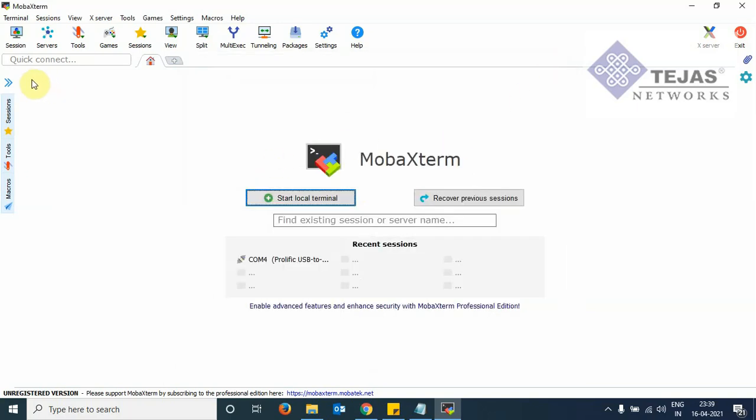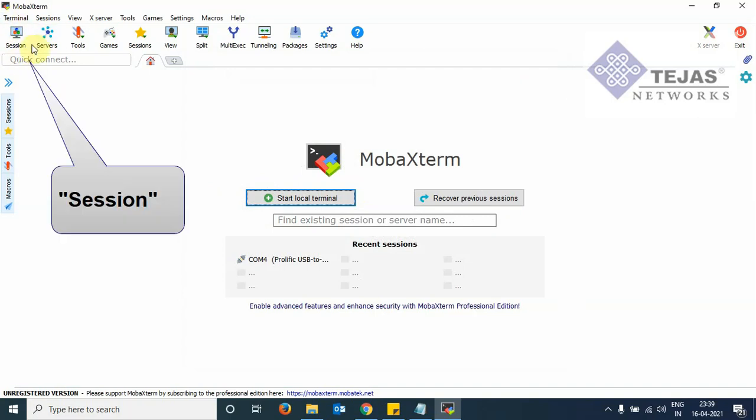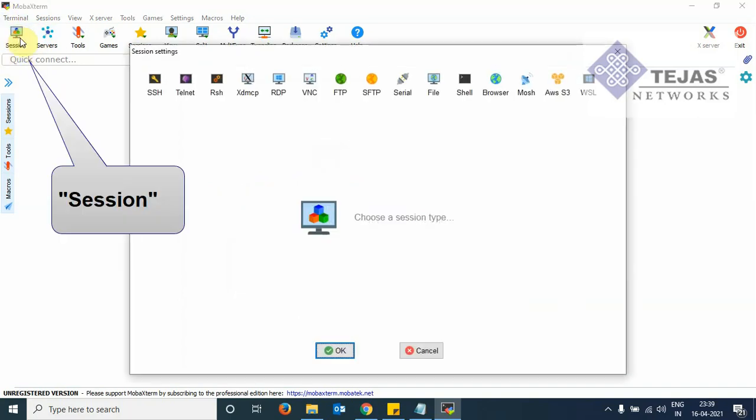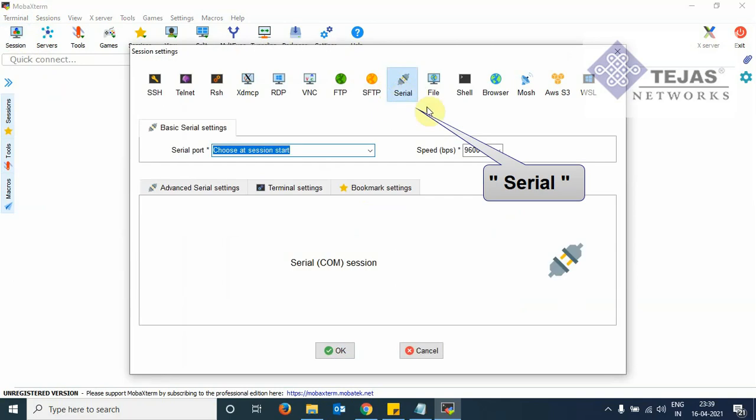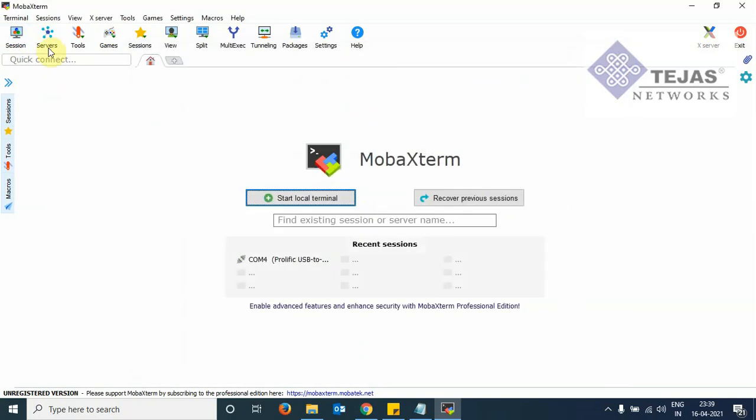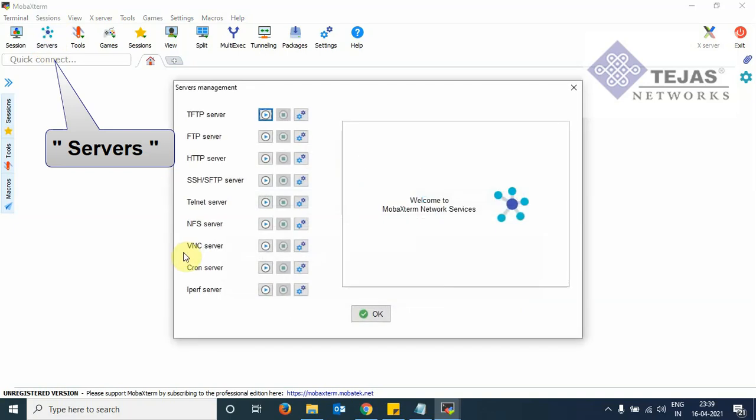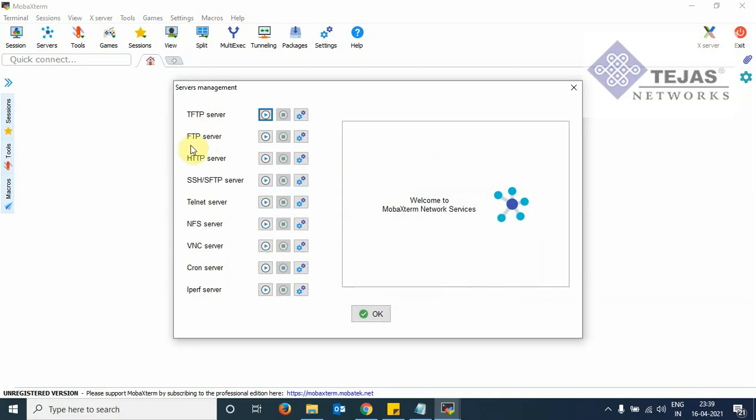We will be using mainly two options. Here we see a button session. We click on this and we see here serial. So this is the option used for the diagnosis window viewing when we connect the diagnosis cable to the Tejas equipment. Then we see the option here servers. So here we see the FTP server. This is used for any FTP transactions between the laptop and the Tejas equipment.